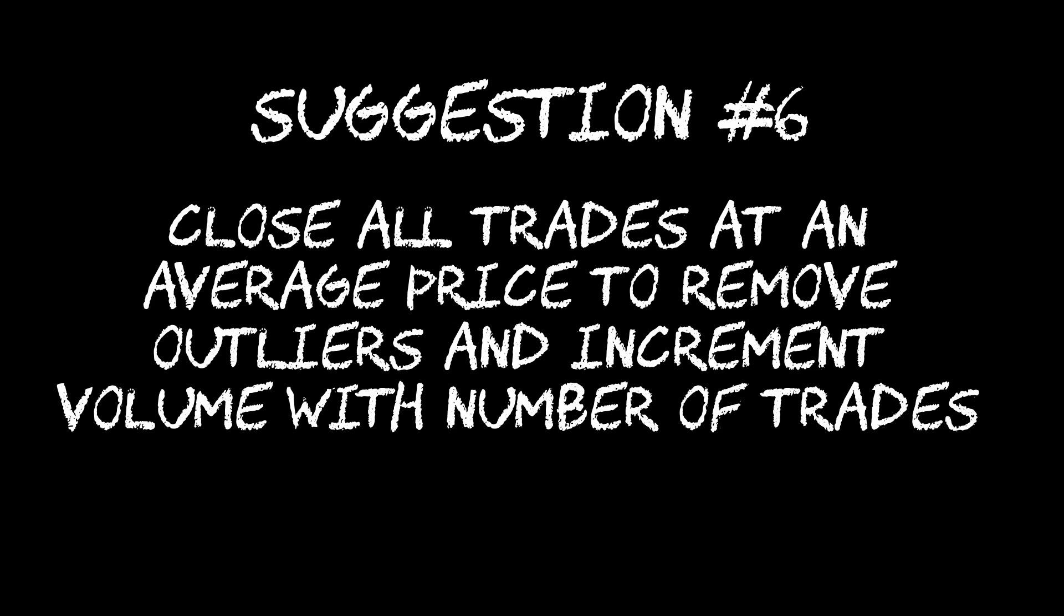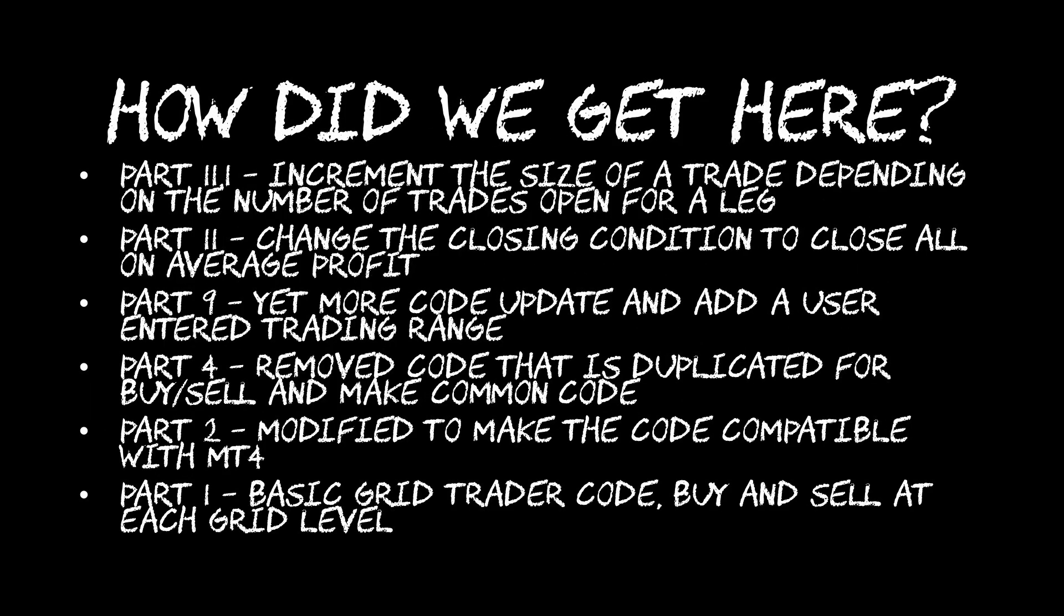This is a stepped increment. I'm not incrementing every trade, I'm actually going to have an input where you can specify how many trades must be open before each increment happens. If you've just started watching with this video, I am building on code that has already been created in earlier videos.